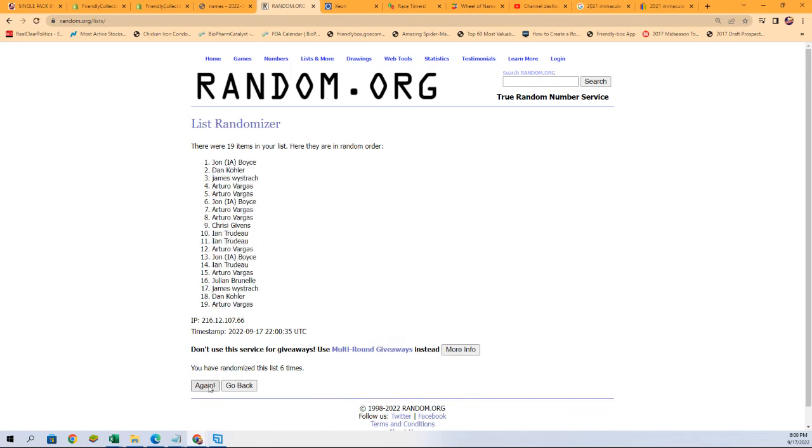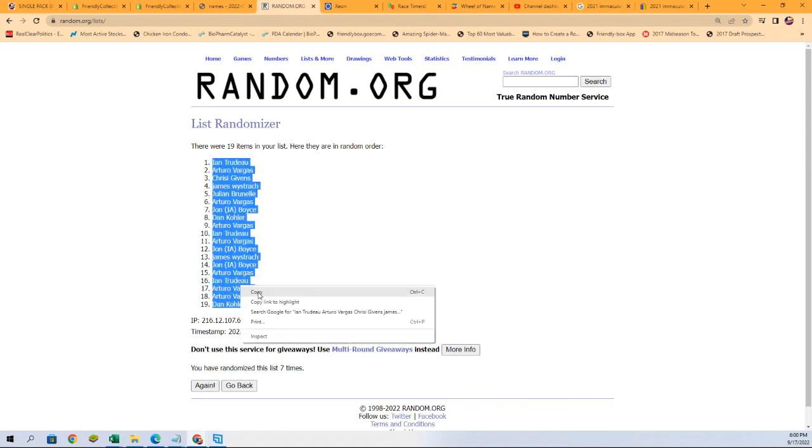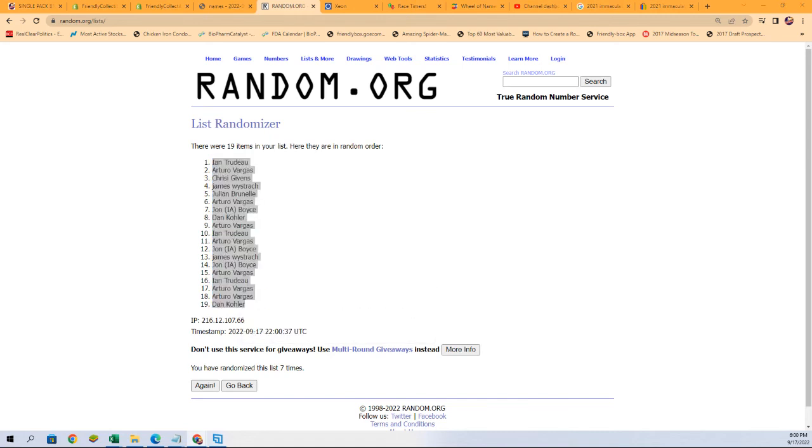Lucky number seven. The first random is finished, those are names. Now for the letters.